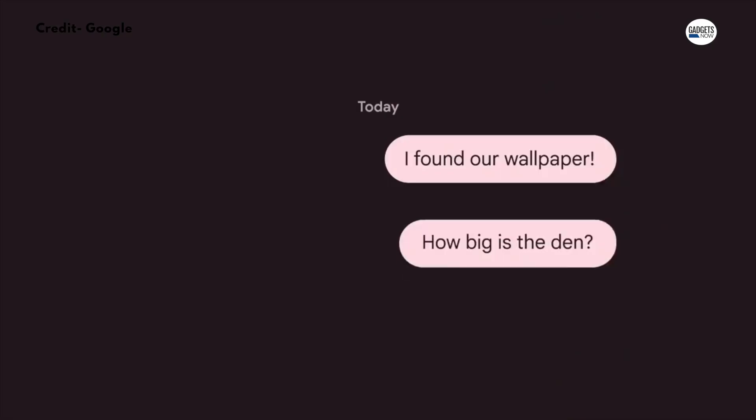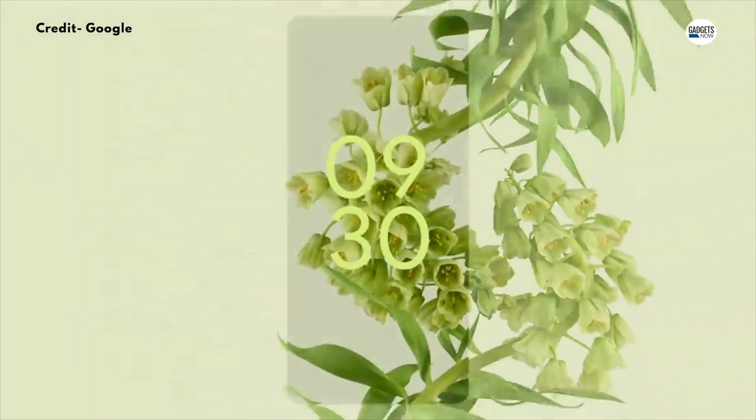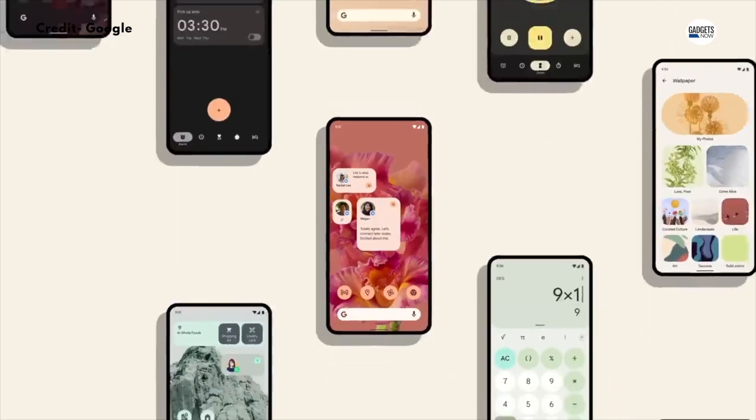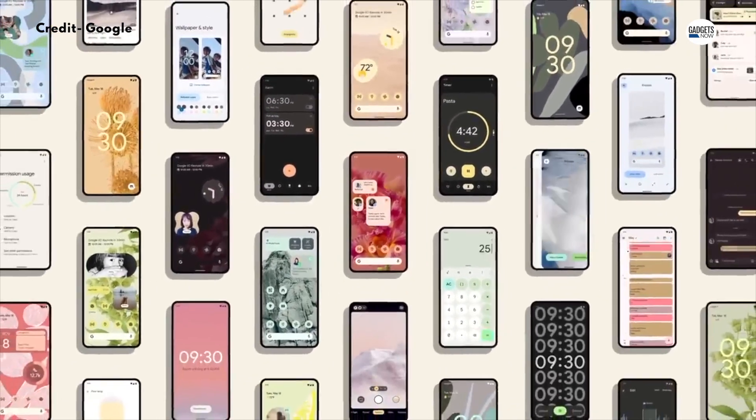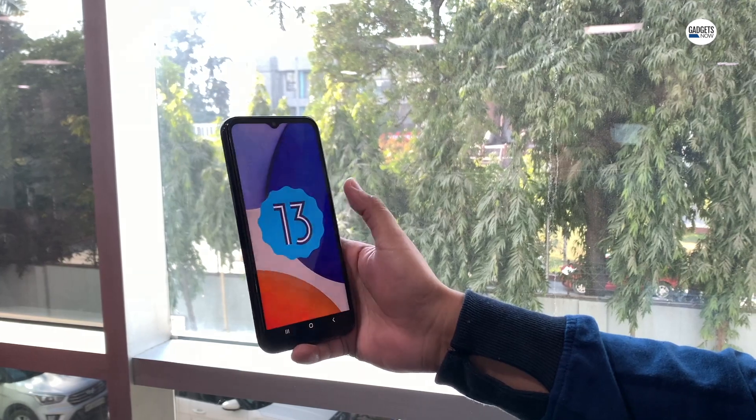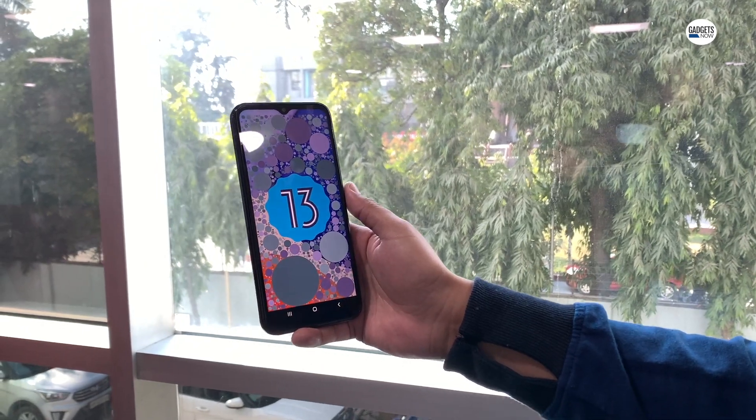With Android 12, only a handful of Google apps followed this theme. But with Android 13, a lot more apps support the new Material You design.